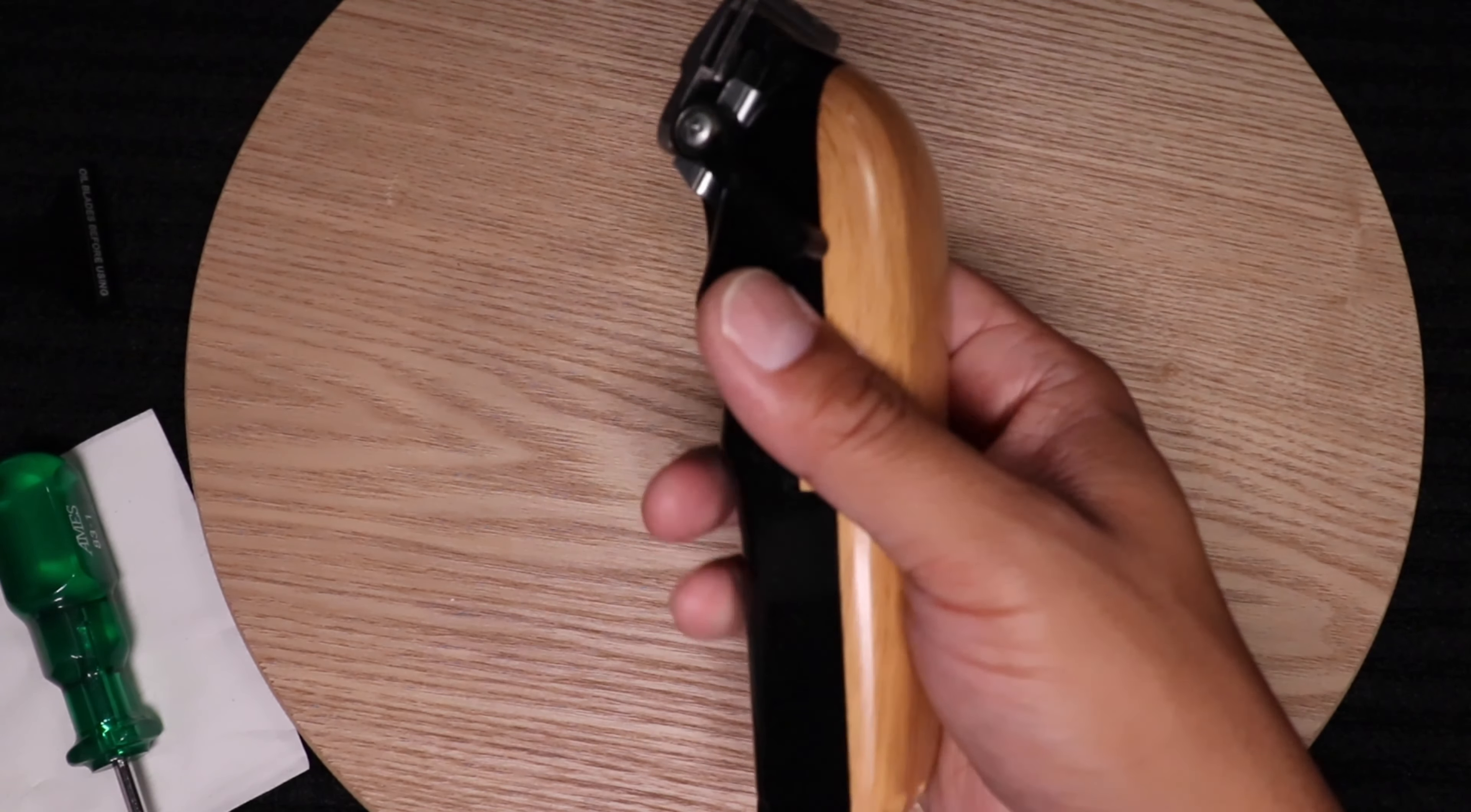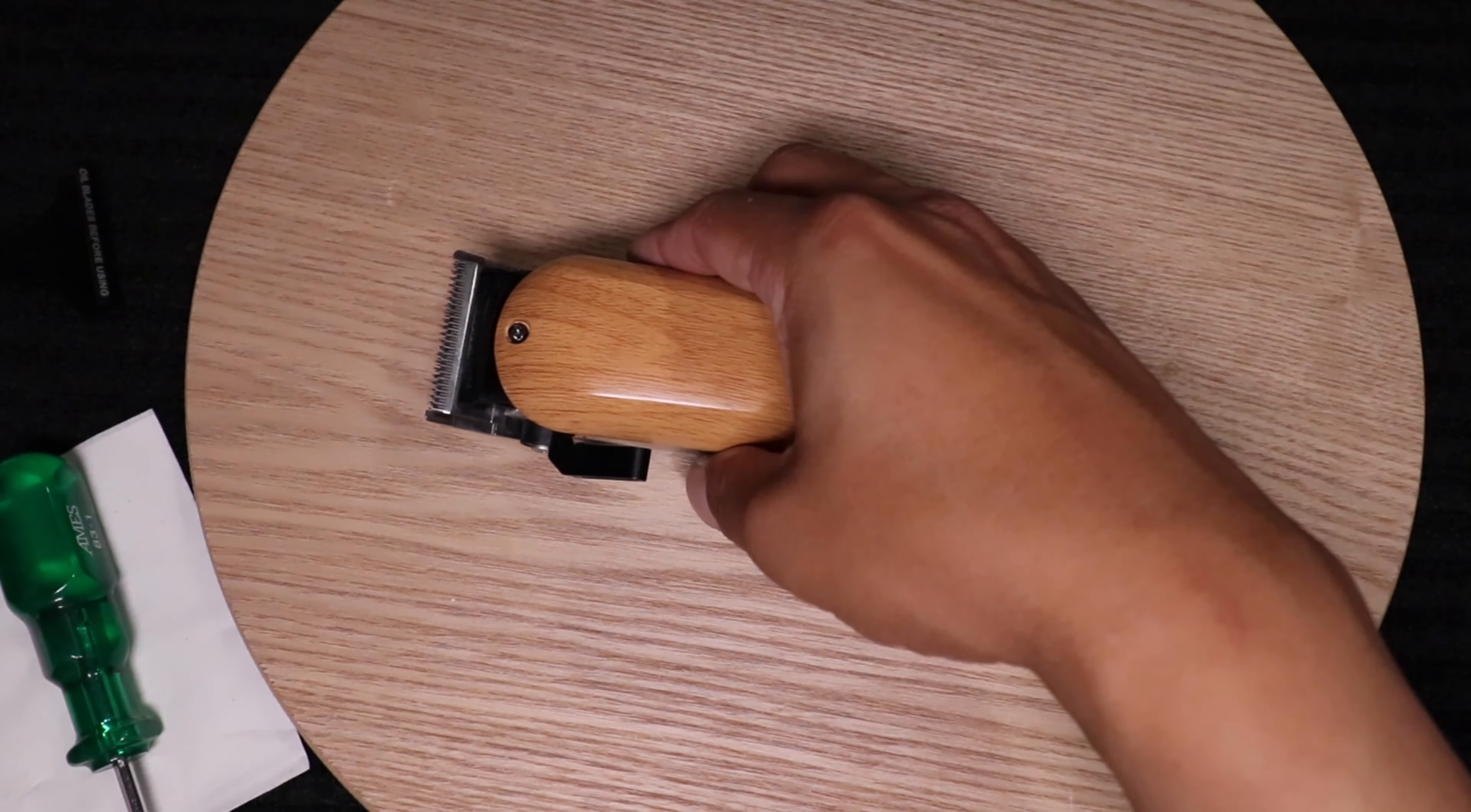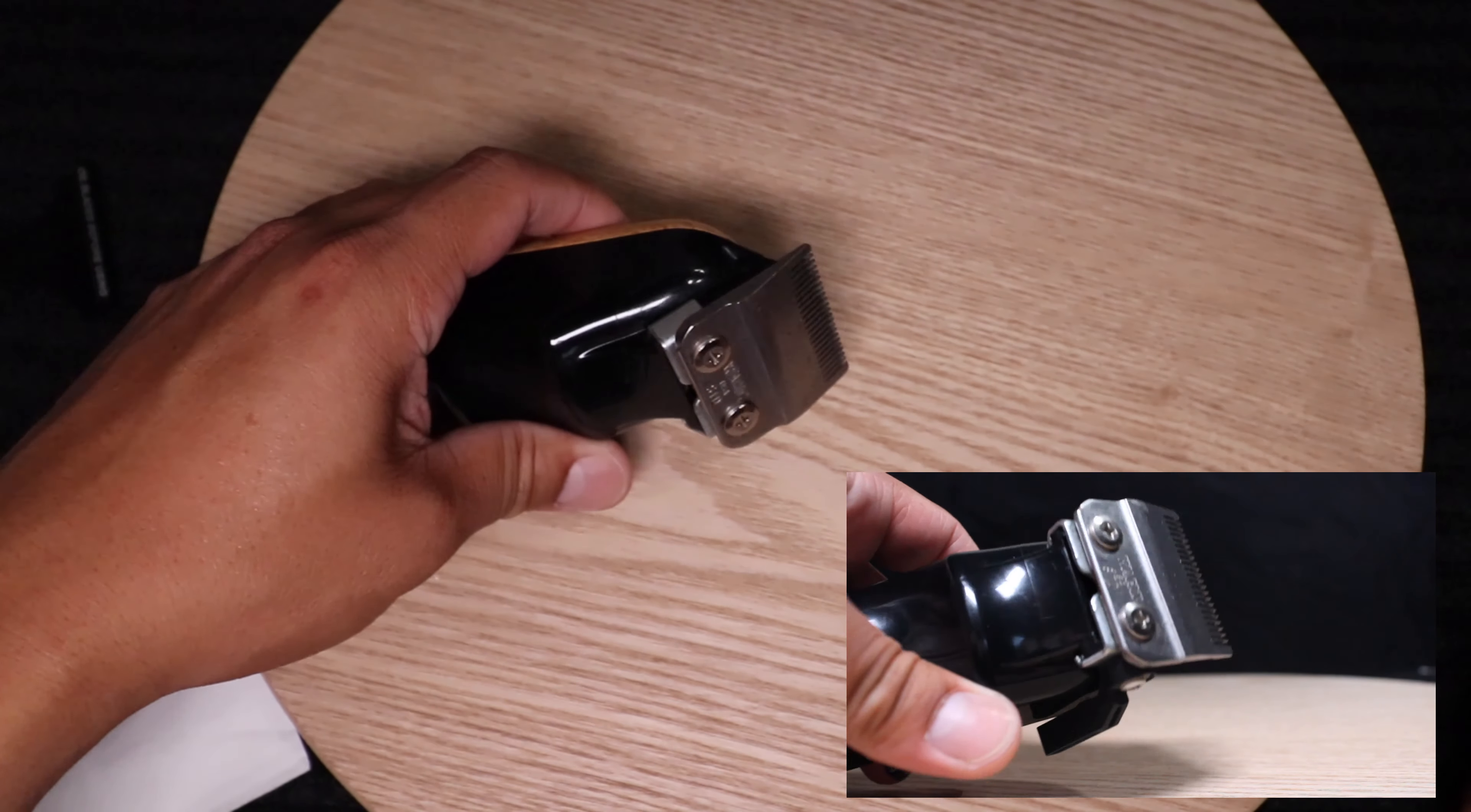These are pretty much just like the Magic Clips except the Kimei. I did change the lid on this. So first, to take off the blade, we got the two screws there at the top.